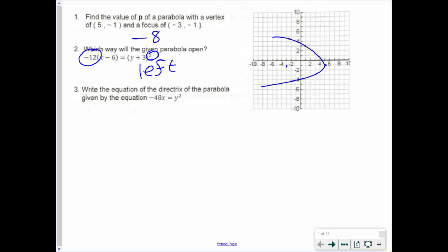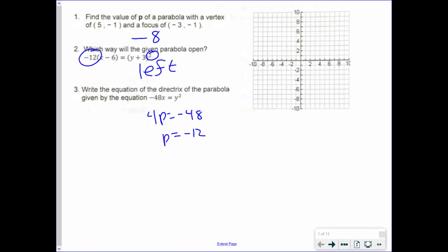Number 3: write the equation of the directrix of the parabola given by the equation negative 48x equals y squared. I'm going to do this graphically. We know our 4p is negative 48, so our p has to be negative 12 — because you divide each side by 4, you end up getting negative 12. And the distance from the focus to the directrix is going to be negative p. Our vertex in this problem is 0, 0 — we know that by the form, we don't have an h or k value.